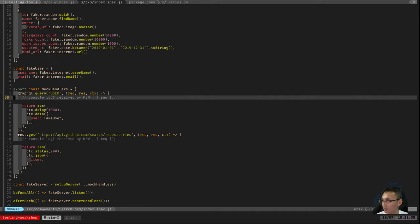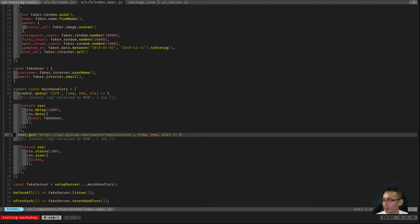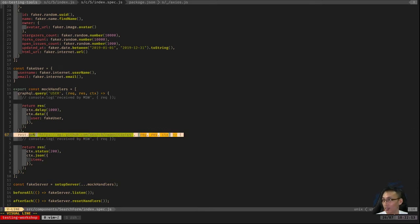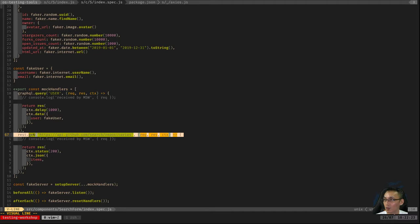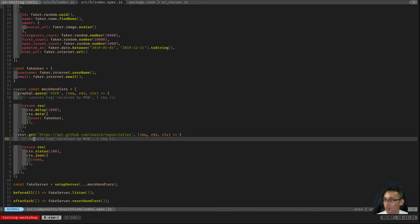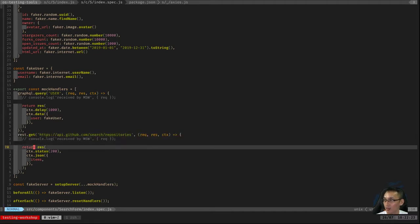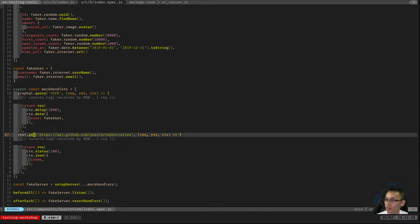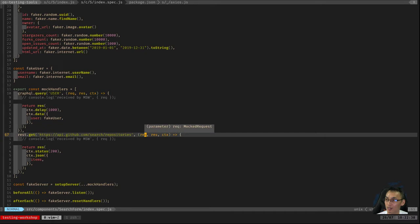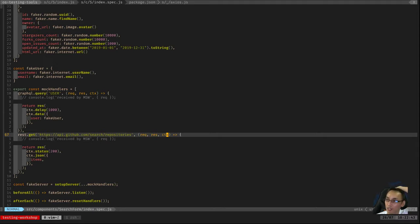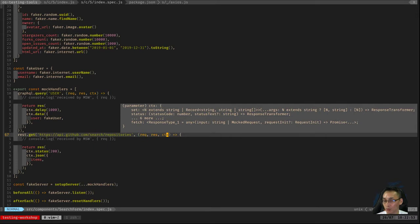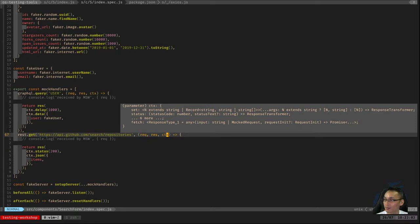If you're familiar with express.js it's quite similar, in which we are using the rest API or the rest function of mock service worker. And we declare that whenever there's a get request to this particular URL, use this response handler. So we have a callback here that takes in three arguments: request, the request object, the response object, and context.